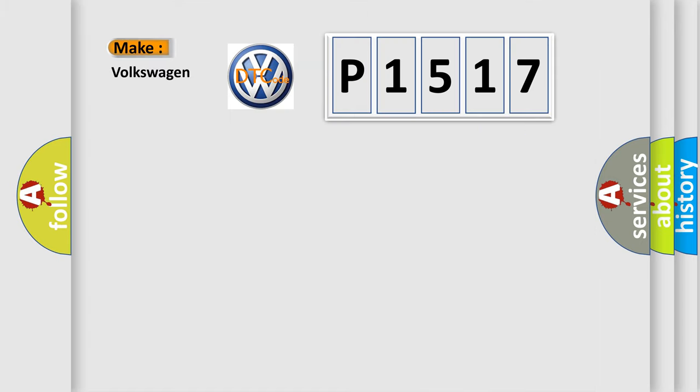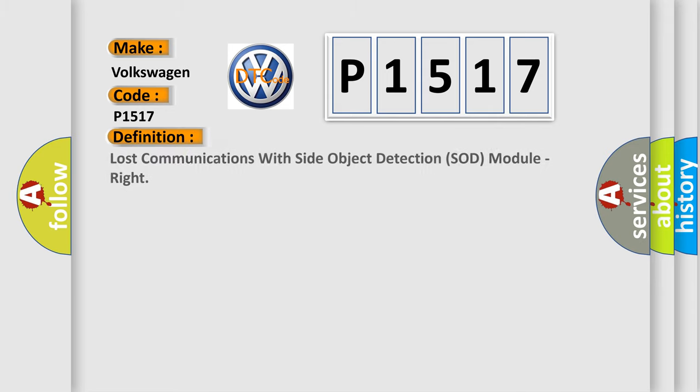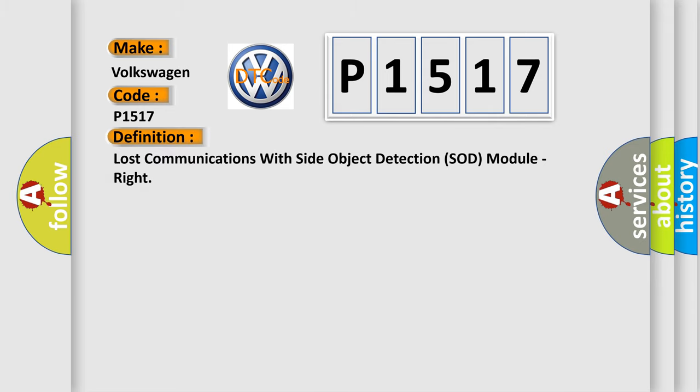So, what does the diagnostic trouble code P1517 interpret specifically for Volkswagen car manufacturers? The basic definition is Lost communications with side object detection SOD module, right?